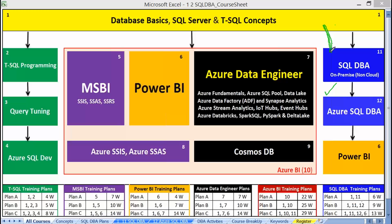Courses 1 and 11 cover core DBA concepts right from the basics — what is a database, what we do as a DBA in the real world, backup management, replication errors, log shipping errors, maintenance, troubleshooting, cleanups, and tuning — all on-premise, non-cloud operations. Then slowly step into the cloud: the Azure SQL DBA, the actual hot cake in the market.